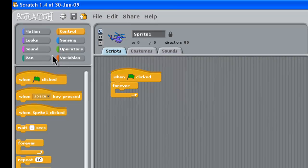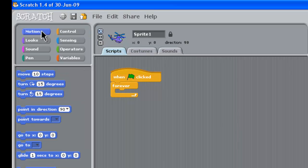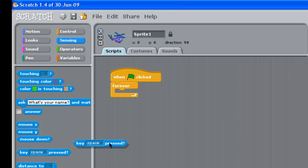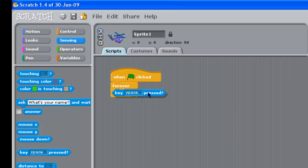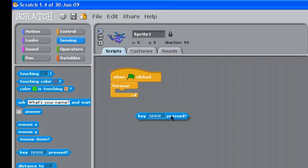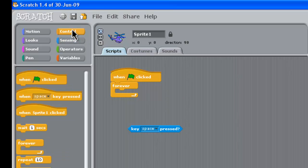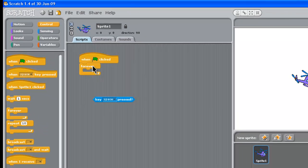And what we're going to use is a forever loop. And we need some motion here. No, sensing. So we need to check if a key is being pressed. So we grab this little building block here and pull it out and we put it in there. Now I need a forever if, not a forever.